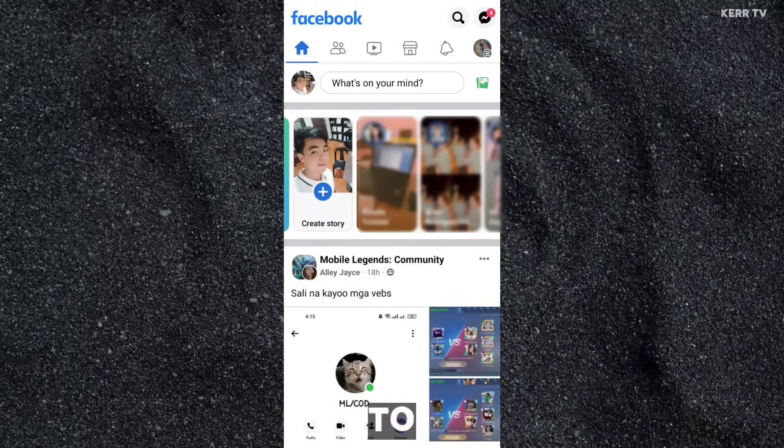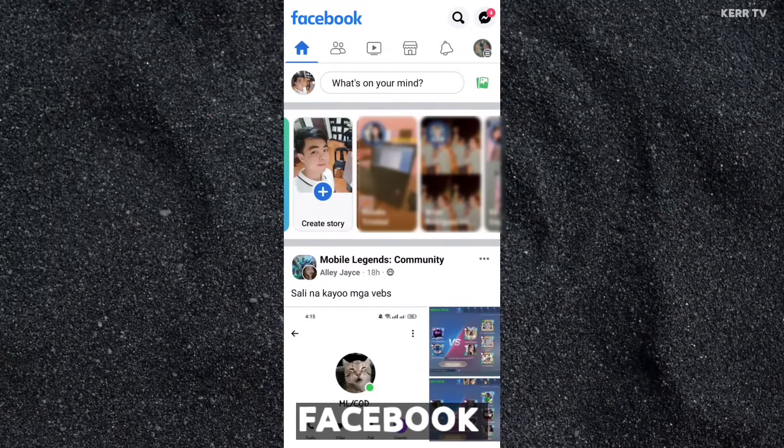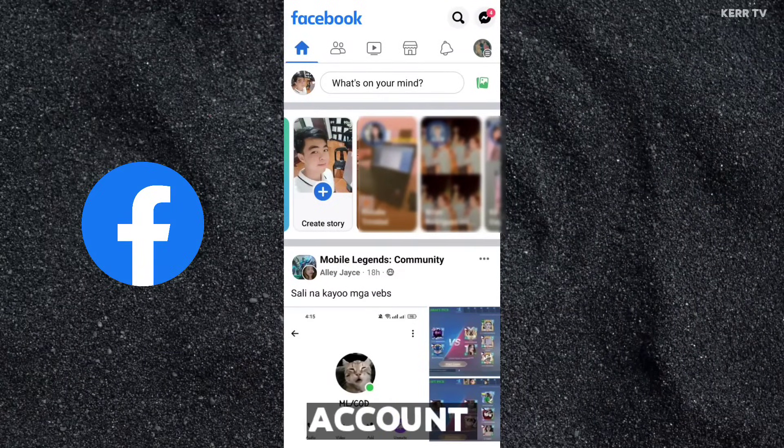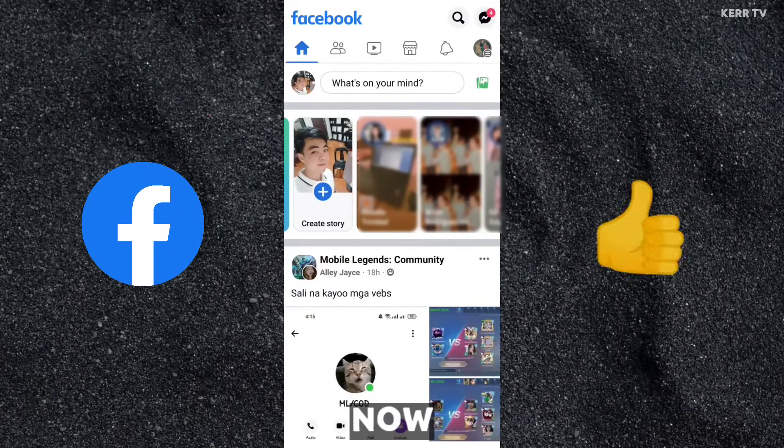Today, I'm going to show you how to delete your Facebook account permanently. It's easy. Now, let's start.